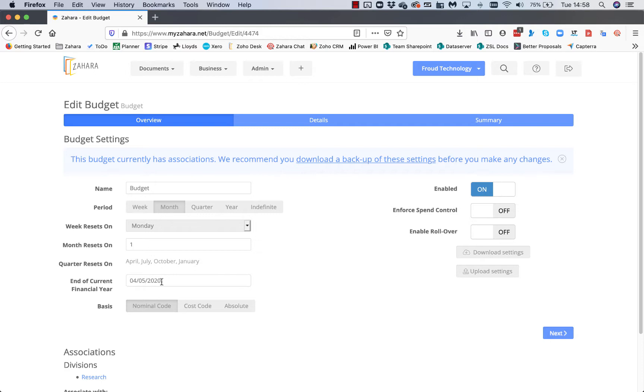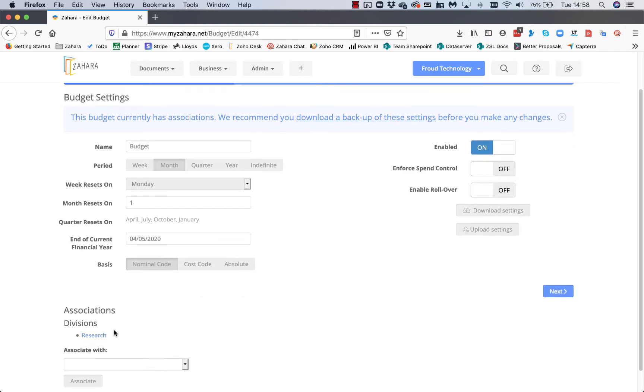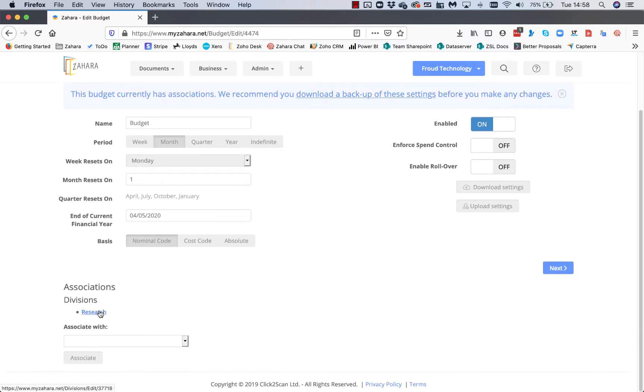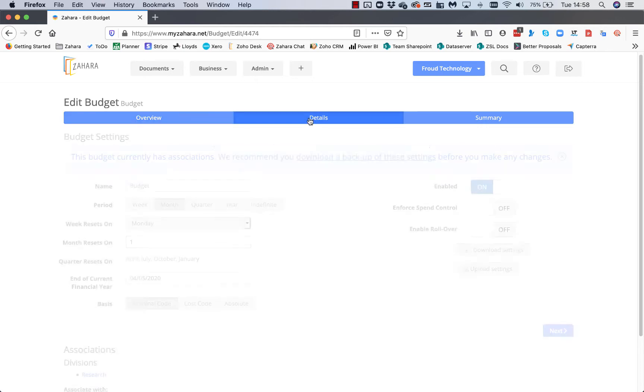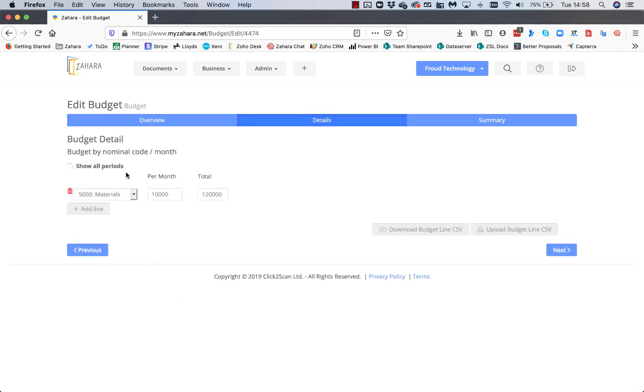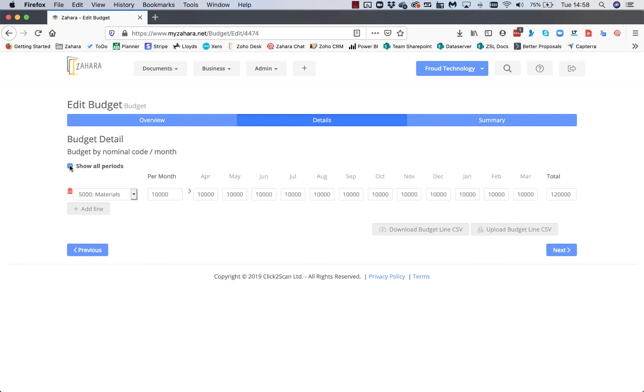Again, same year-based timing on nominal codes. This one's assigned to a different division called Research, but the details on this one show one nominal code of a thousand pounds per month. If I show all periods...